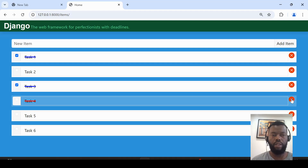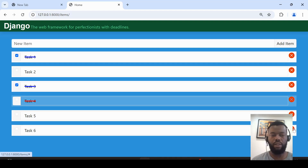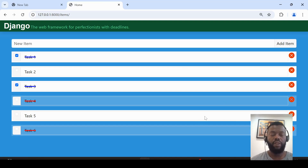Now I can mark this one as completed, and also this one is completed. I can delete this one and delete another one. You can find the source code in my GitHub repository. Thank you for watching — please don't forget to subscribe and like.